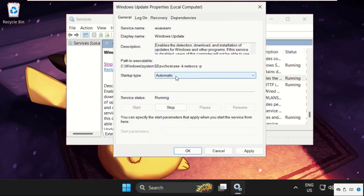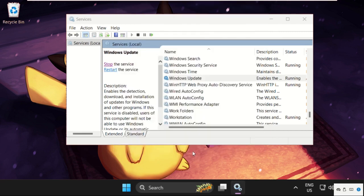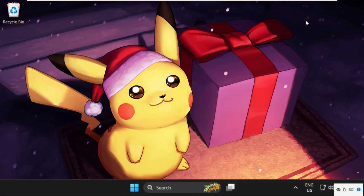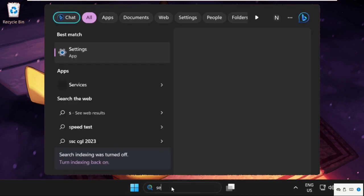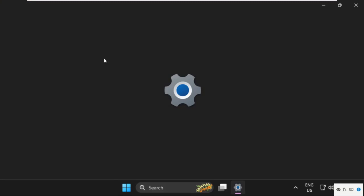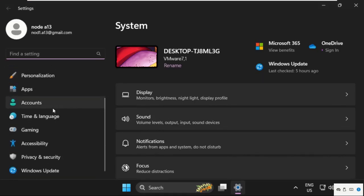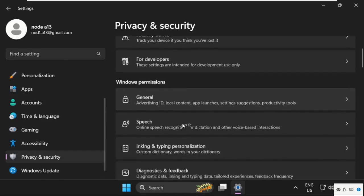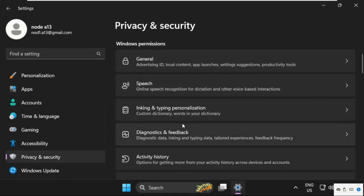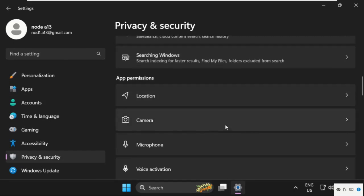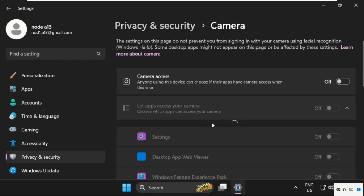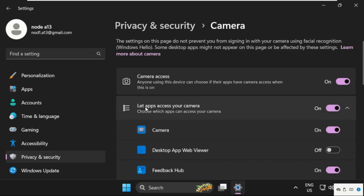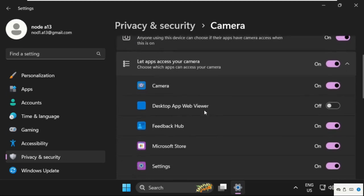Once done, close this window and go to Settings. Scroll down on the right side and select Privacy and Security. Then scroll down and search for Camera. Turn on this option: Camera Access. After that, we need to turn on this option: Let apps access your camera.